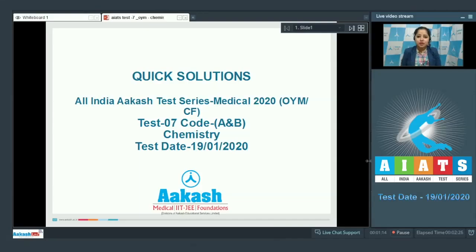Welcome students to the quick solution of All India Akash Test Series Medical 2020. This is OYM, that is 1-year medical, carry forward test number 7, code A and B for chemistry, conducted on 19th January 2020. Starting with the very first question of chemistry, which is question number 46.